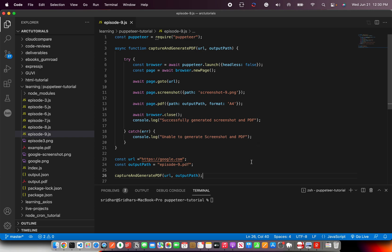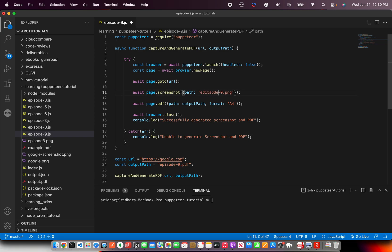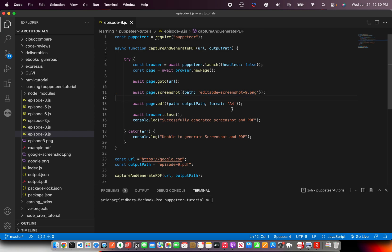That's all we will need. Here we are combining screenshot and PDF together, so now we should see two files and this is episode 9 so it should be episode_9 screenshot. So that way it will be clear.